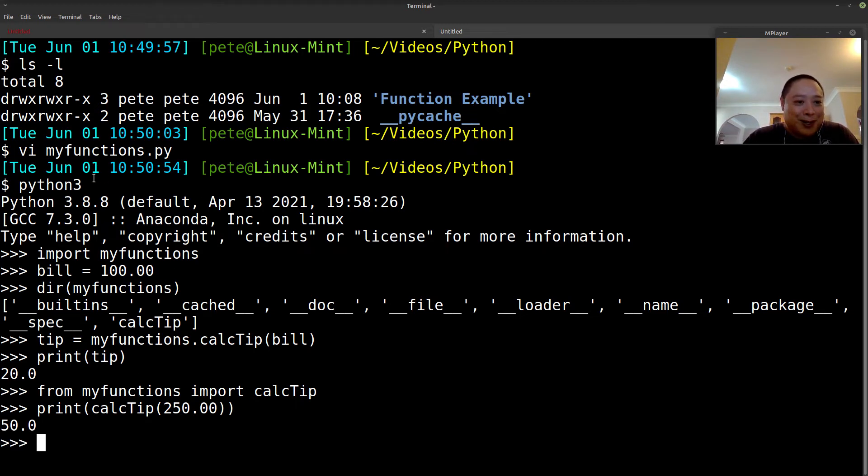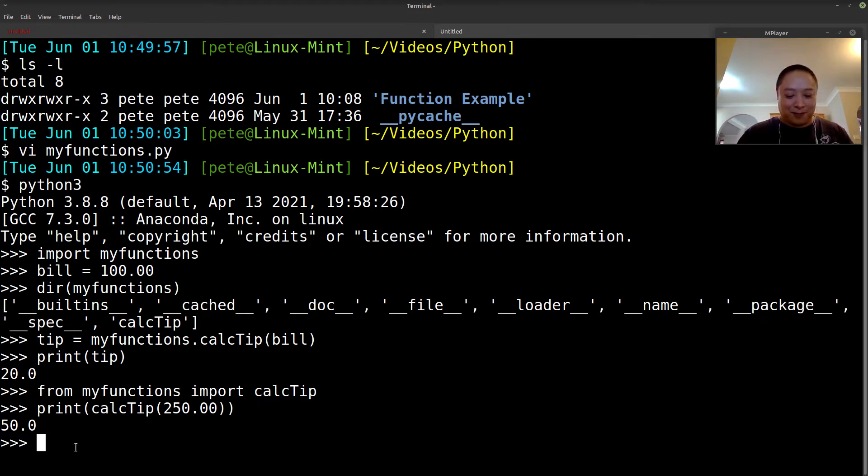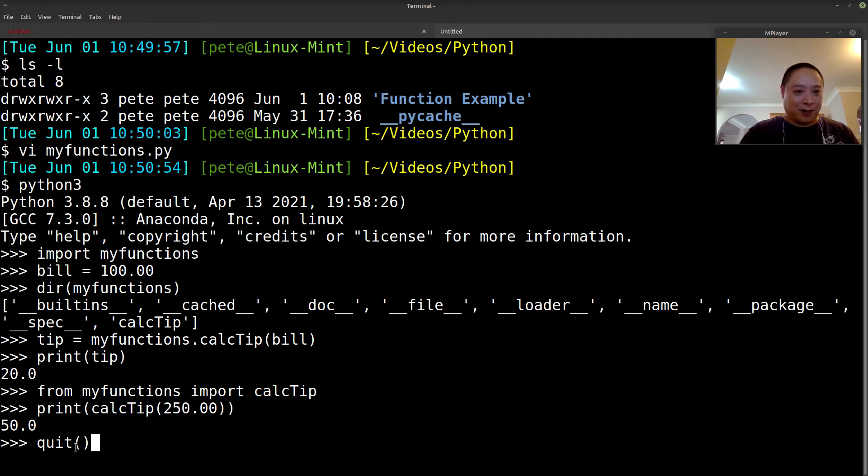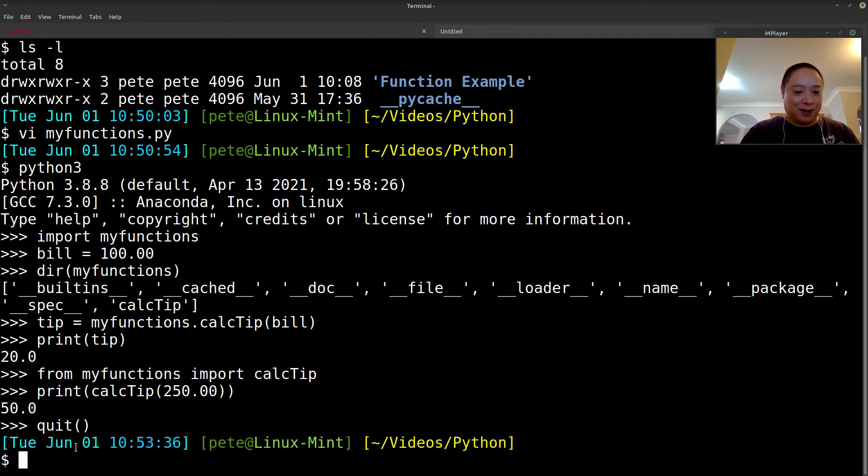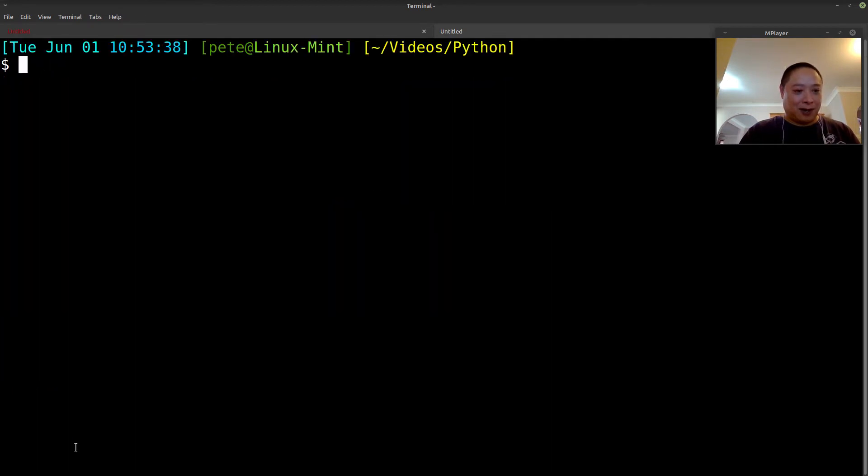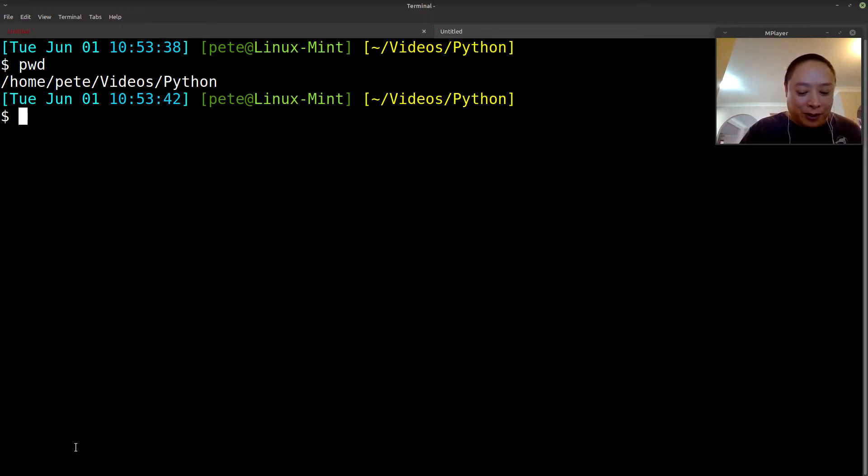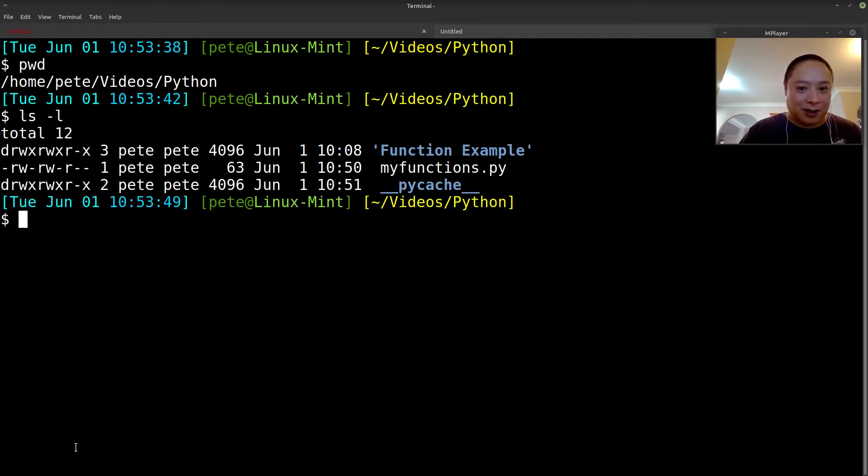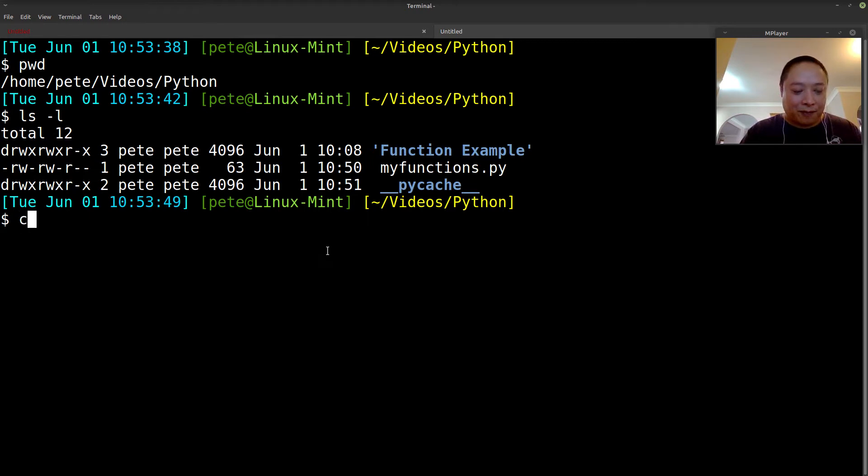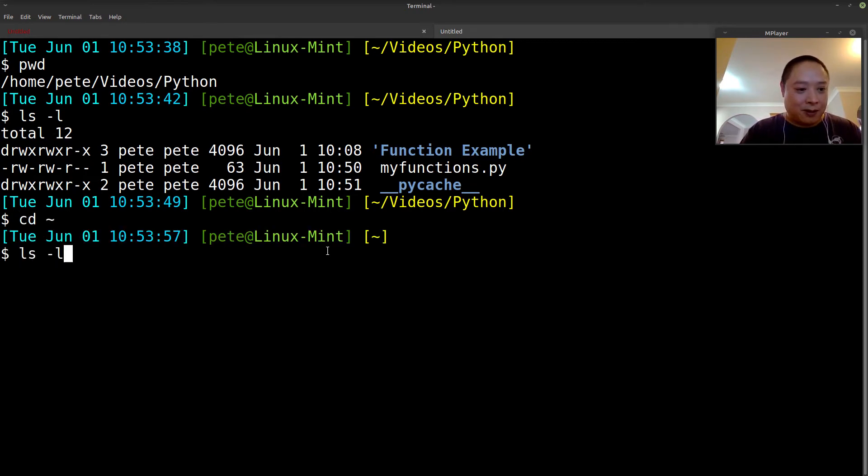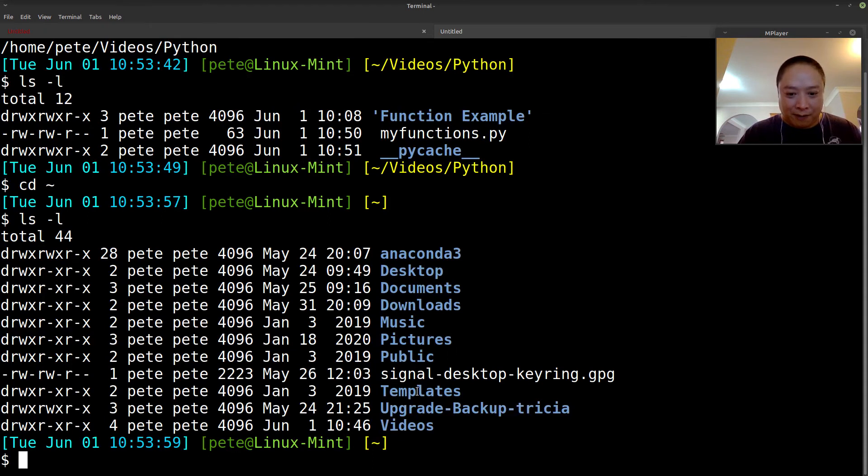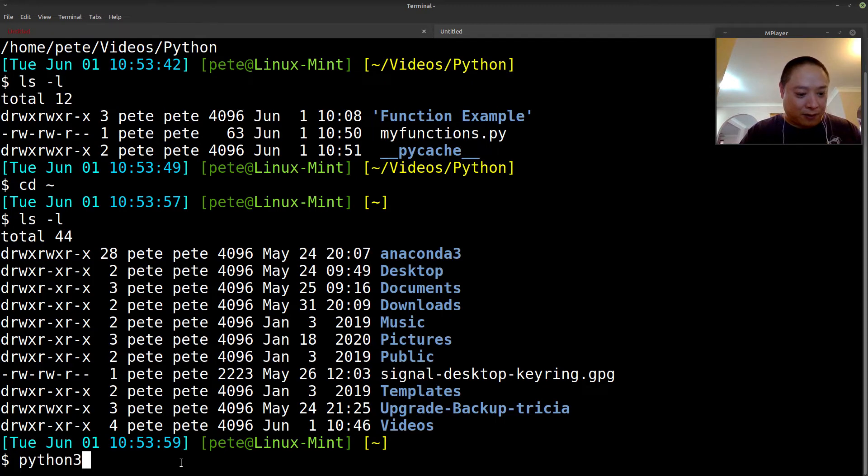I know I was using the VI editor in Linux. If you're not used to that, then we'll use an IDE. Another thing that I wanted to mention is that this worked because I opened, I invoked Python within this working directory, which contained myfunctions.py, so if I were to change, let's say I went to my home directory, so I don't have this myfunctions.py in there.